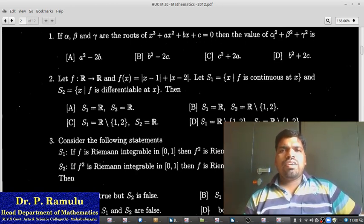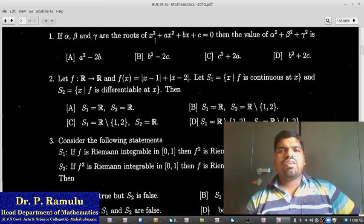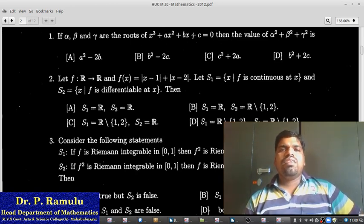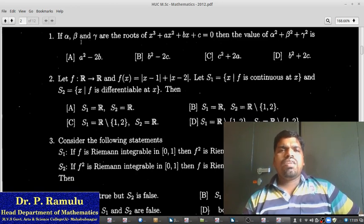Alpha, beta, gamma are the roots of x³ plus ax² plus bx plus c equal to 0. We have the general form ax³ plus bx² plus cx plus d equal to 0. So the sum of the roots: alpha plus beta plus gamma equals minus a by 1. And the product sum: alpha·beta plus beta·gamma plus gamma·alpha equals b by 1.